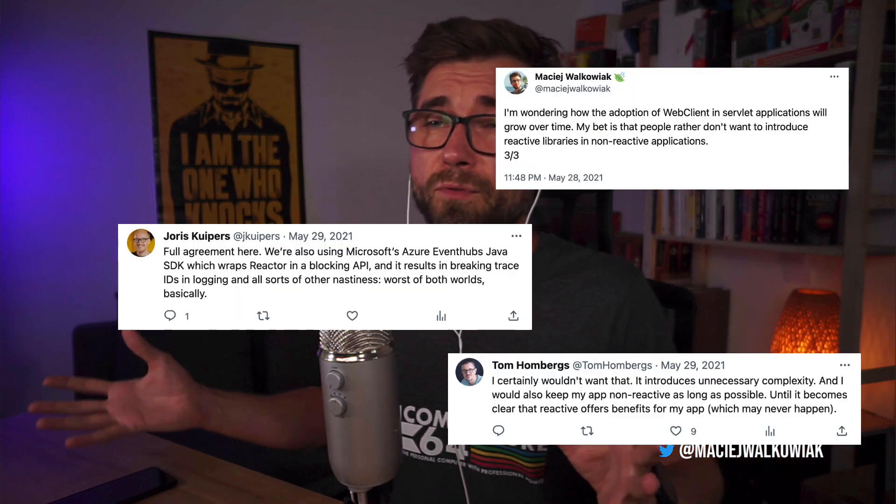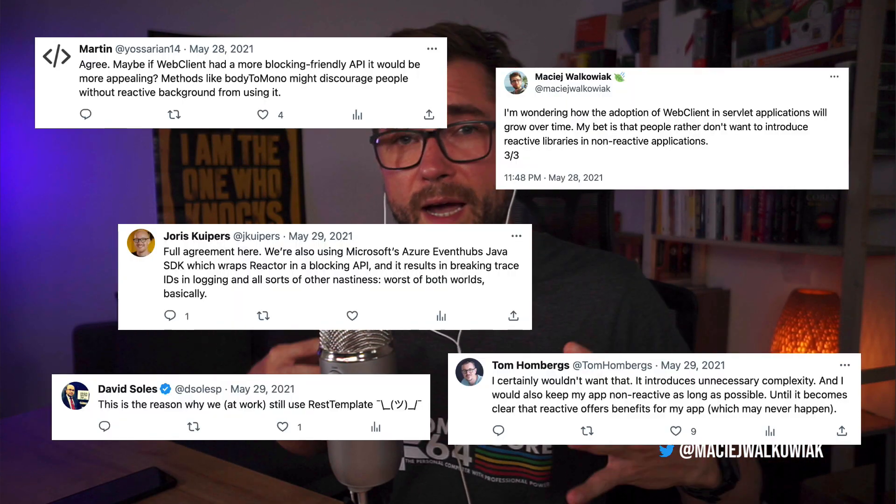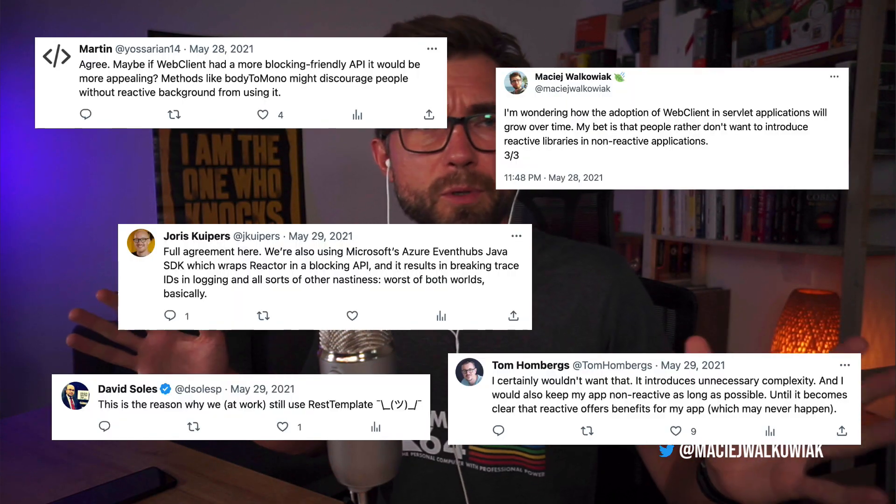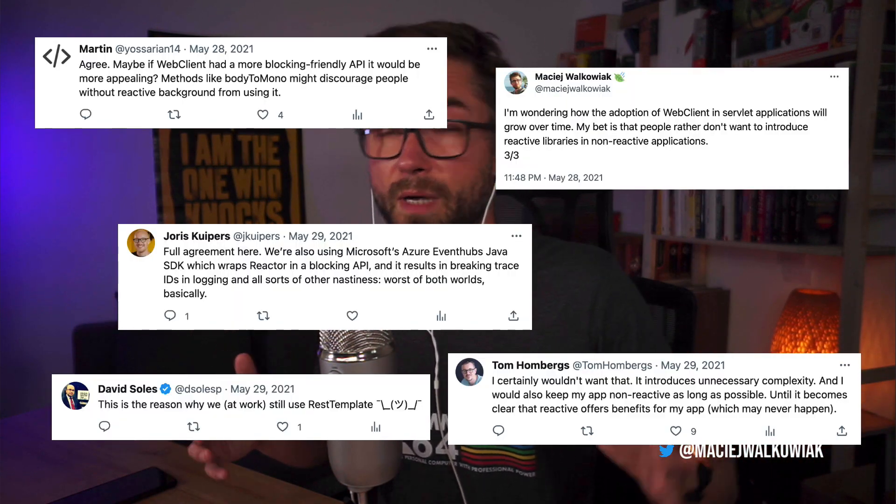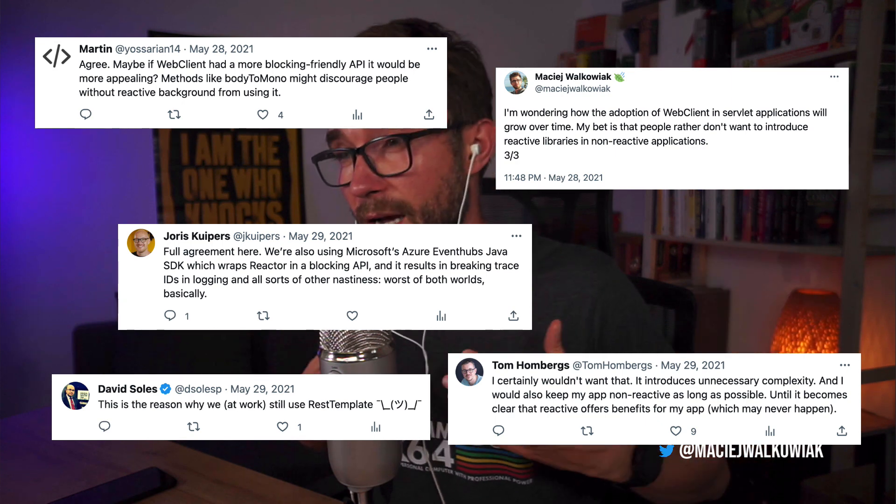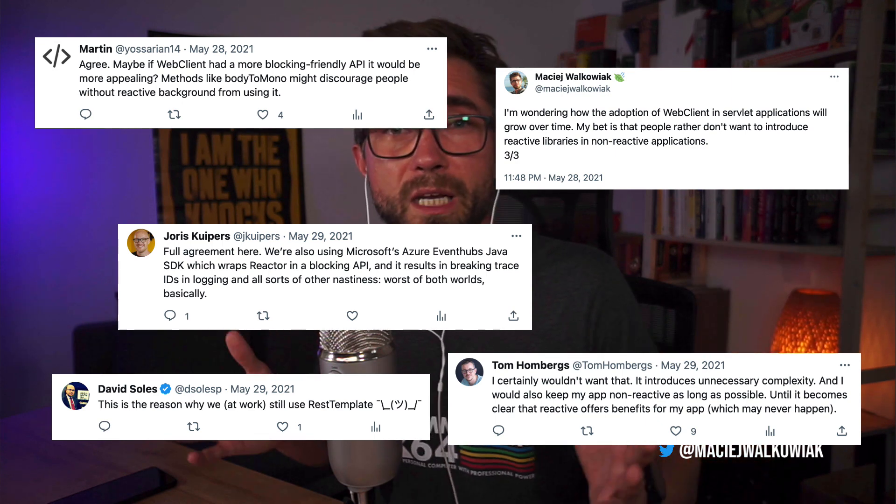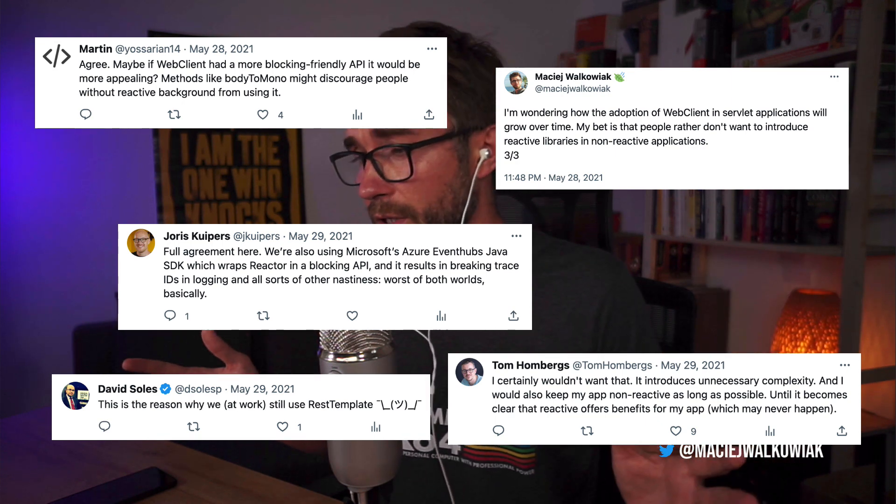And theoretically, you can use Web Client in also traditional servlet application, but then it means that you have to bring all the reactive stack, and most people don't want to do it. I believe most, at least I don't, and I know that many people on Twitter would agree. So there is a gap. I have a servlet application, but I want to have a nice HTTP client.